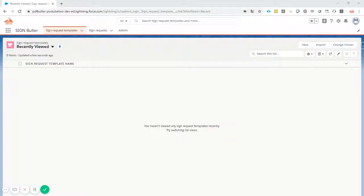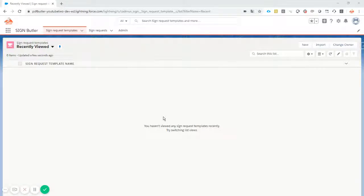This video will show you how to configure SignButler. SignButler is an add-on to the PDFButler package. It's also a managed package, but you have to request the installation URL of the managed package at service.pdfbutler.com. When we get your request, we will provide you with the URL for the managed package and all the information on how to get started.